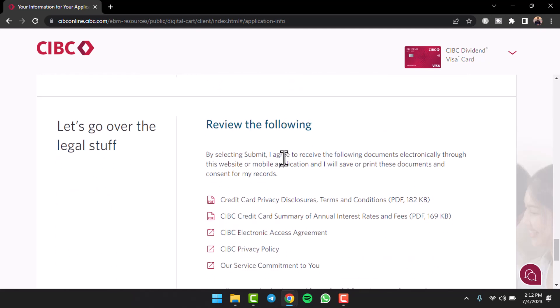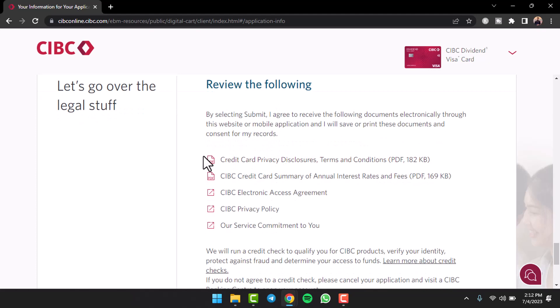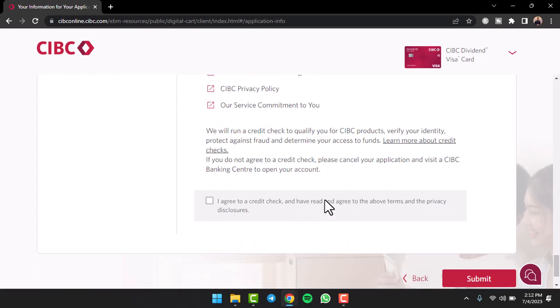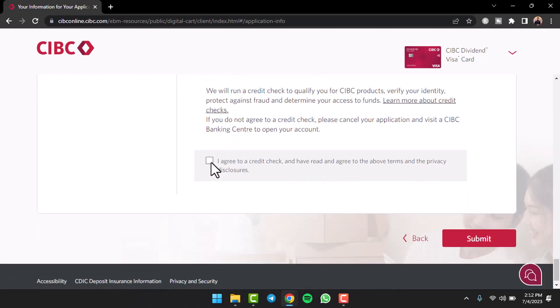Now once you've done that, you'll have to review all of these PDFs and links over here. Once you've done all of those, tap on this box right over here and once you tap on the option submit, you'll have successfully applied for a CIBC credit card.